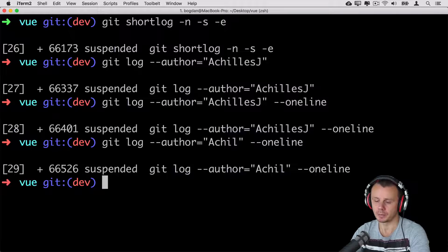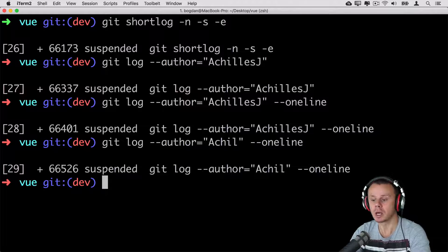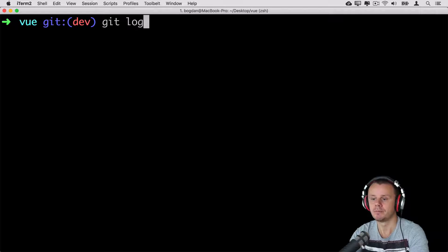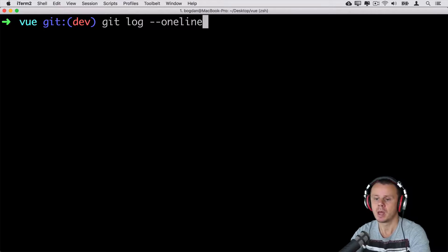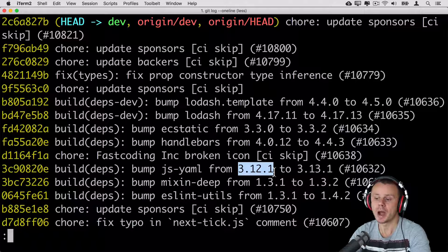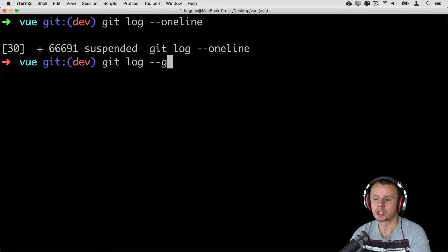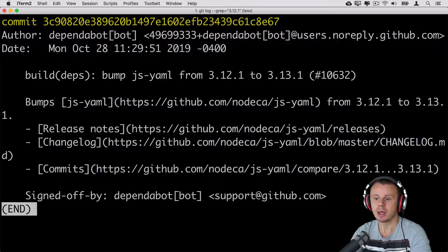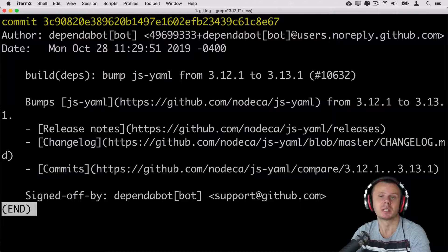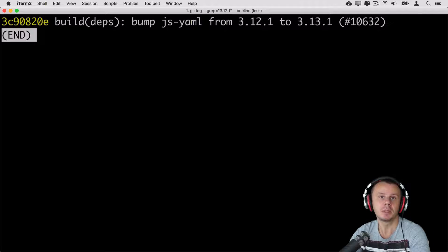That's filtering by author. But what if you want to filter by a specific word, sentence, or something else? For that you can use another filter. Clear the terminal and type git log with the --oneline option. Suppose you are looking for a commit that has certain numbers somewhere in the description or commit message. Copy those numbers, then use git log with the option --grep= and paste the search query in double quotes. Press enter and you'll find all commits that have those numbers somewhere in the commit message.